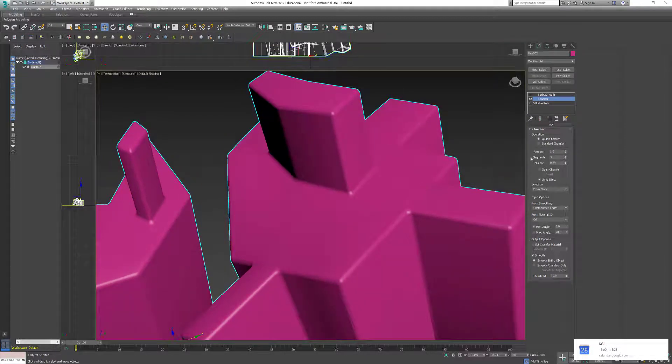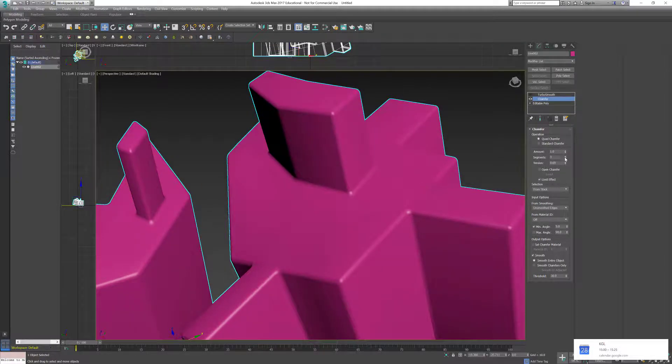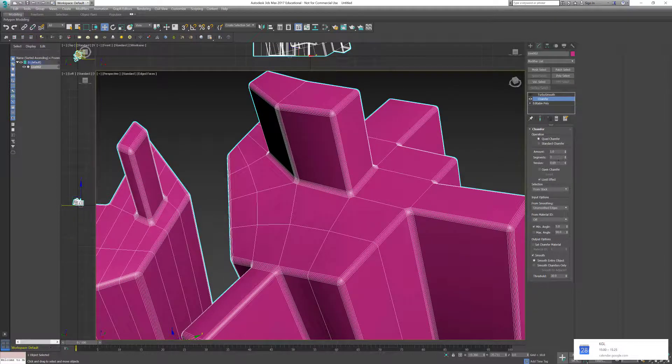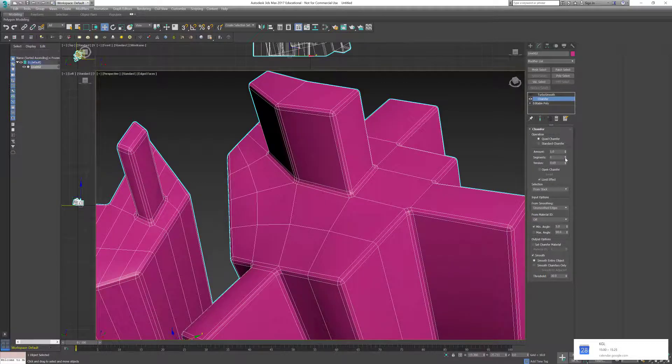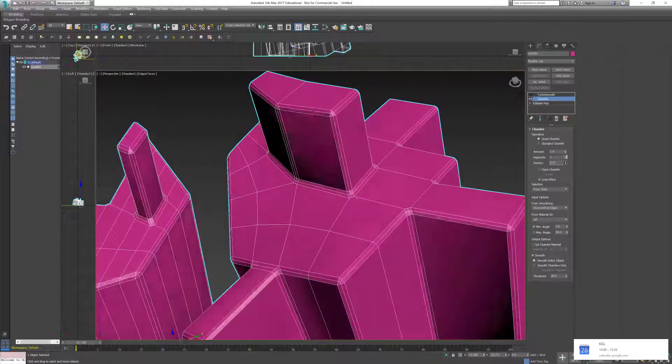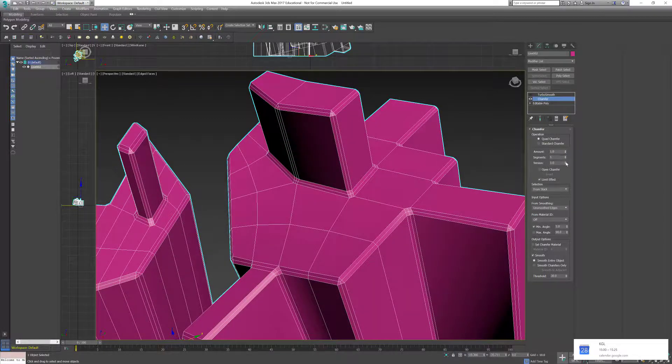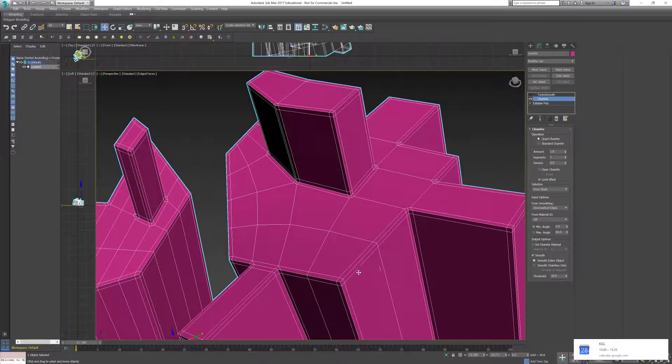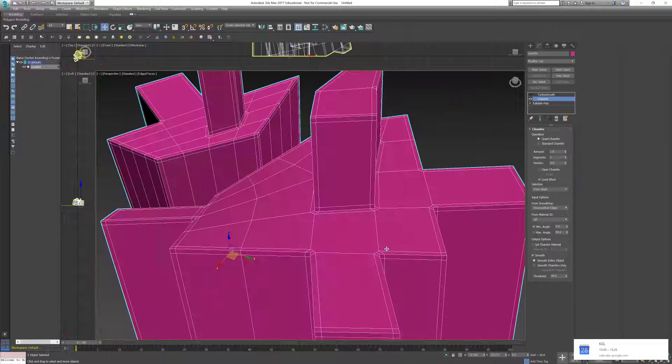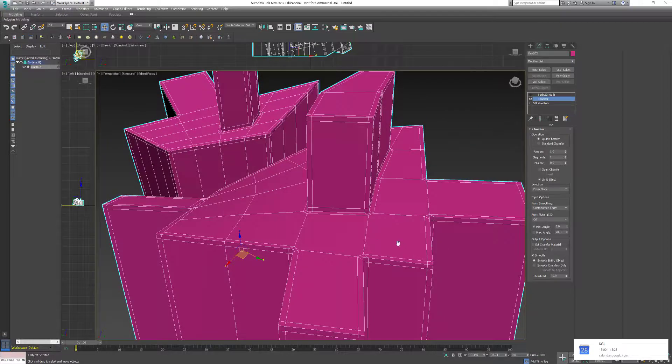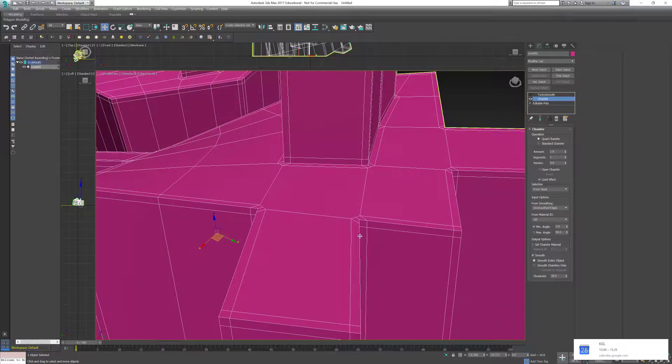Probably what I would do is take this down to just two edges and take the tension out to one. What it's doing is actually adding the extra edges that I needed.